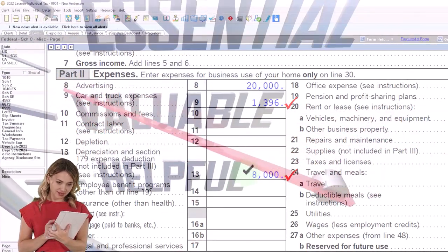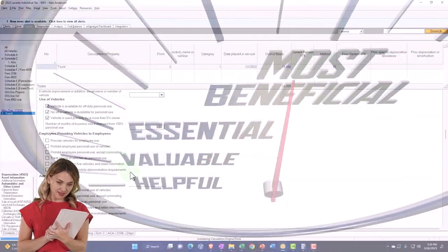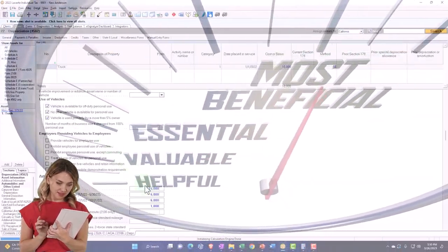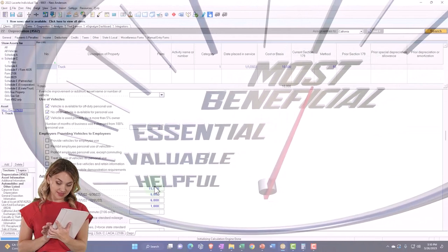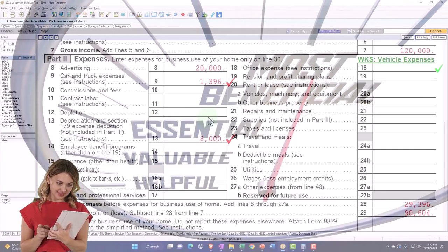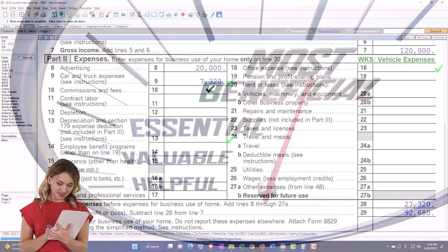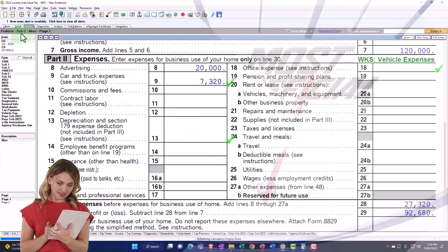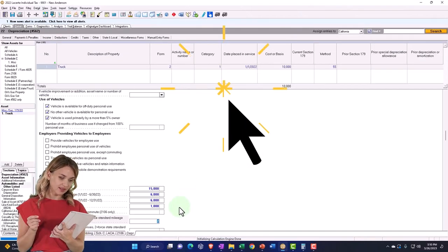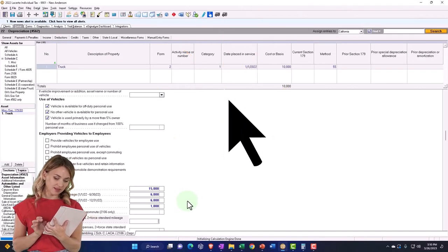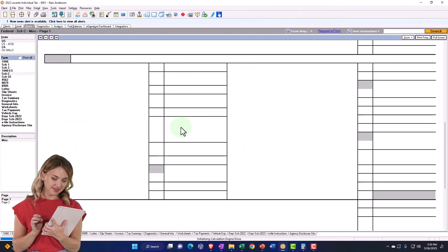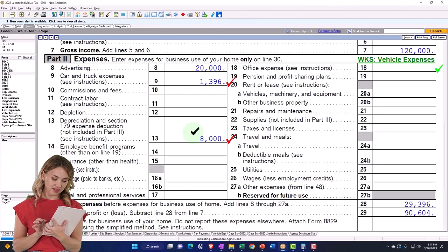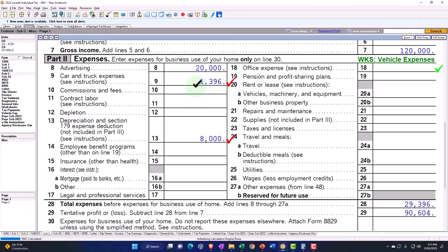We have to be a little careful, because although the direct method is quite beneficial this year, it's not a whole lot higher than the other method. The standard mileage method was coming out to $7,393 and this direct method is coming out to $8,939 or so.